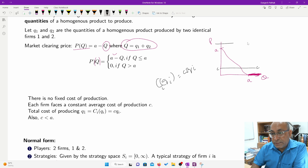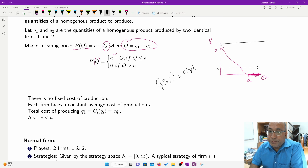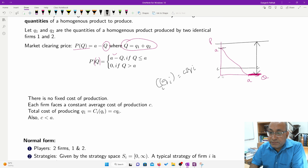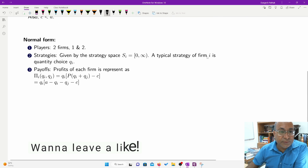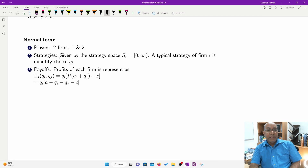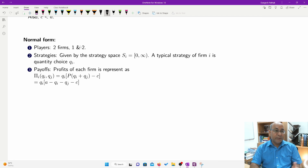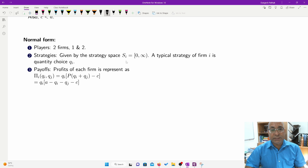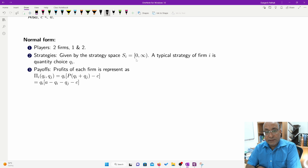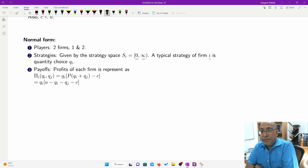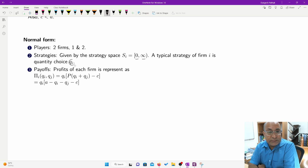We also assume that C is less than A. If C were greater than or equal to A, producing would only yield losses, so nobody would produce. Now we write the normal form of this game. The players are the two firms, one and two. The strategy space S_i runs from 0 to infinity, and a typical firm's strategy is its quantity choice Q_i.